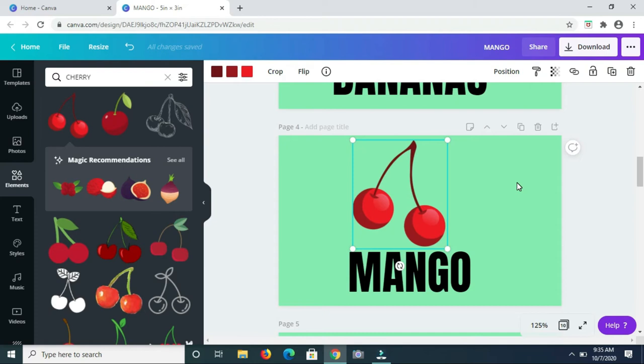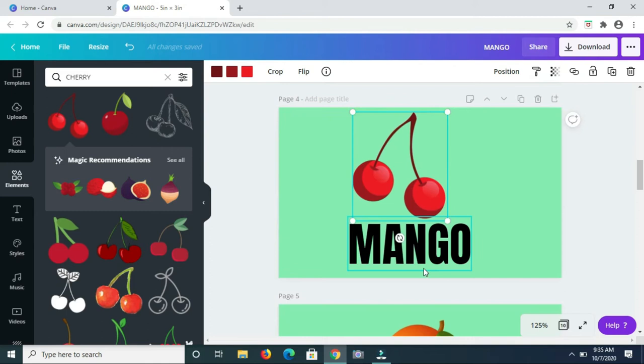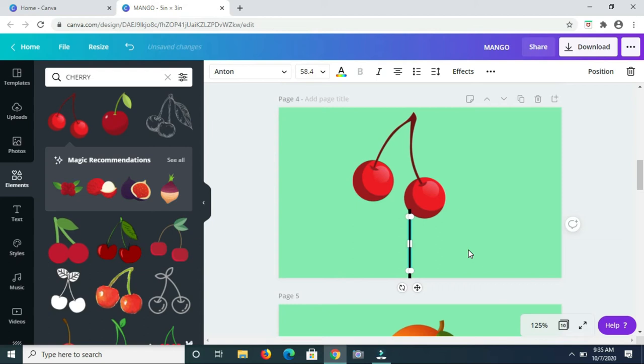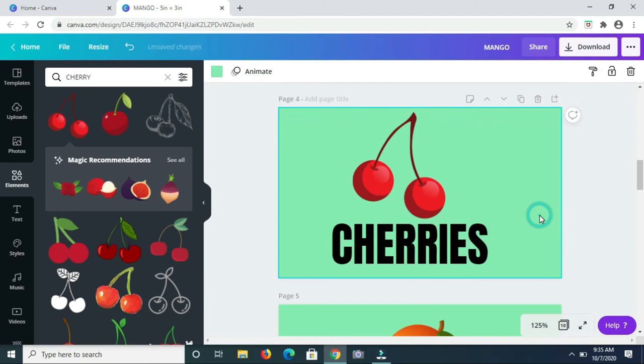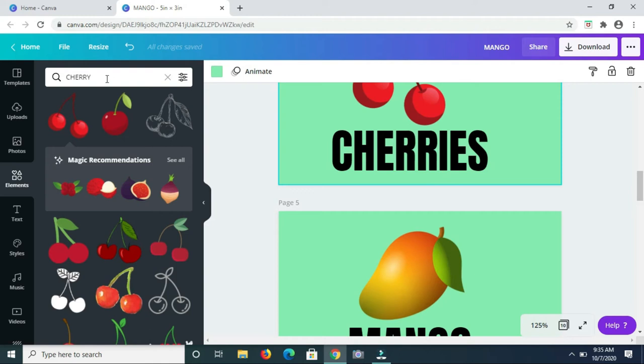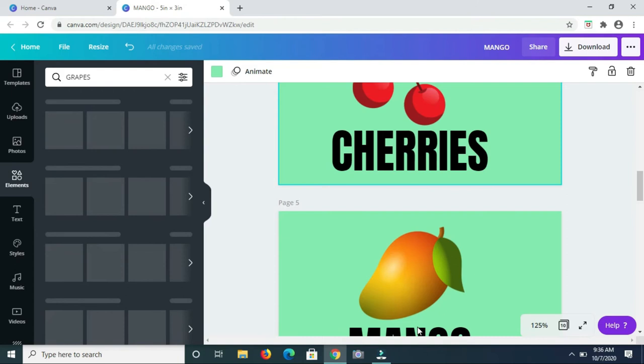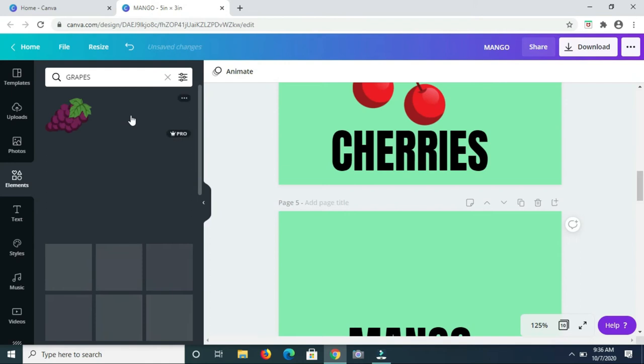So let me type in cherry since we have more than one of them here. Next I'm going to search for grapes. And here we have a nice bunch of purple grapes so I'm just going to go ahead and use that.